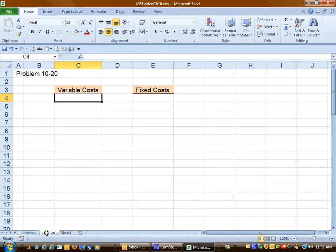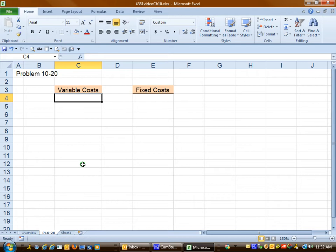We're going to begin with problem 10-20. This problem, we're going to work with the account analysis method. We see a list of account names, along with related costs. And we're going to go through each of these and thinking about them in context of a car wash, how should these costs be categorized?